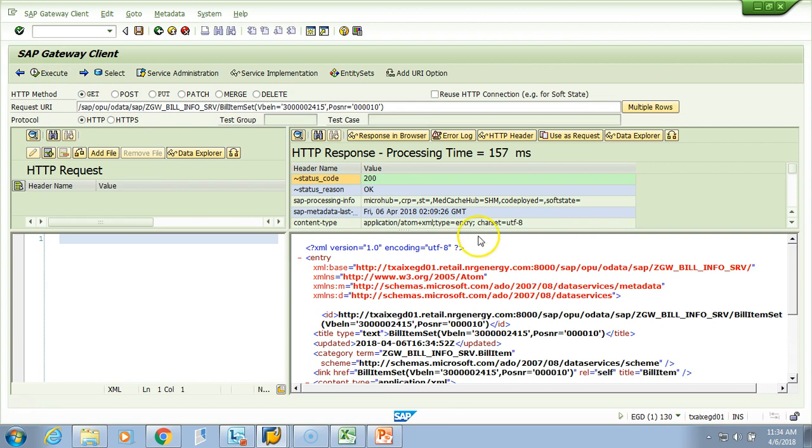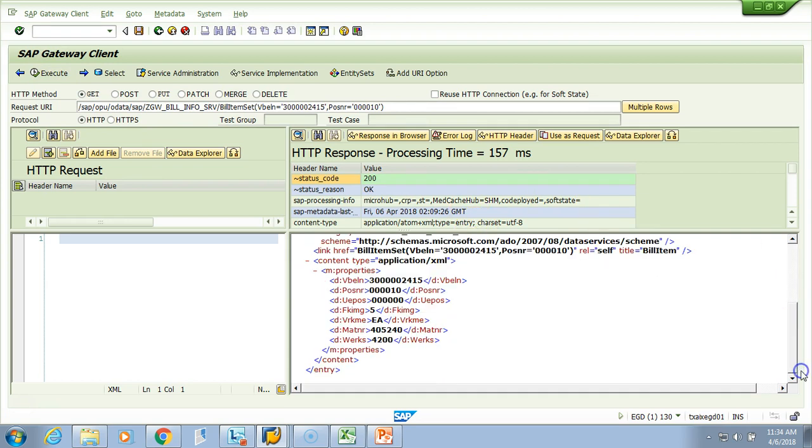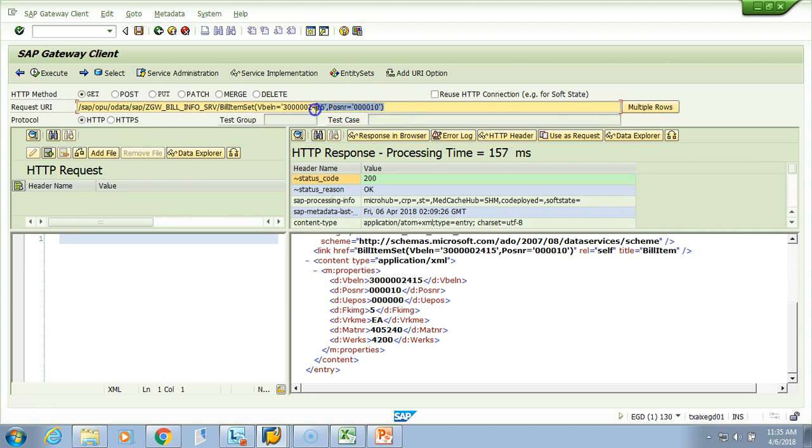Here you go, so you get one entry. You get the details of VBELN over here and the item here. You will have only one entry because you are passing the complete primary key. So hope you understood the concept.